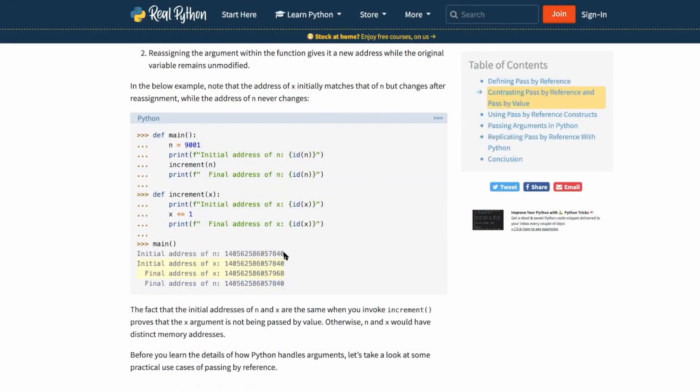During Office Hours, you'll get the inside scoop on recently published RealPython articles.